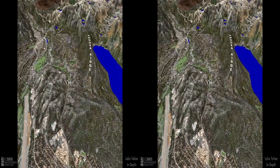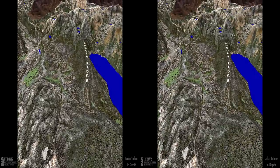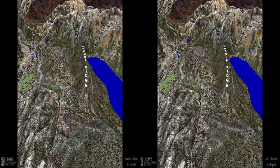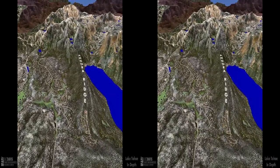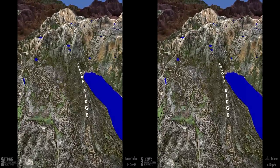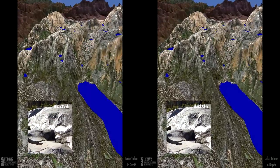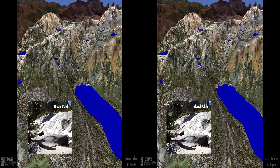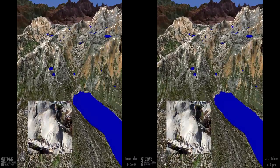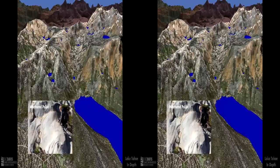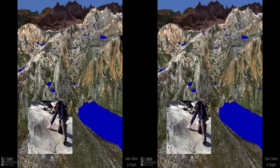Angora Ridge was formed by glaciers — massive, slow-moving rivers of ice that gouge out U-shaped valleys, pick up rocks in their path, and pile them into ridges called moraines. After glaciers retreat, the moraines are left behind. The size of the Angora Ridge moraine indicates the height of the glaciers that formed it. There have been at least three major ice episodes in the last 120,000 years, when temperatures remained cold enough for the snowpack to last through the summers. Ice blanketed the mountains for tens of thousands of years, shaving the land with glacial features.